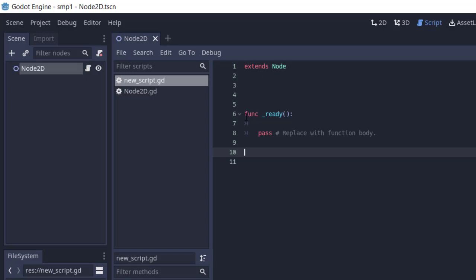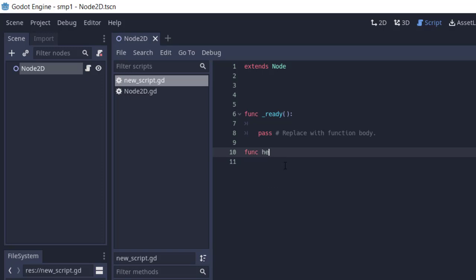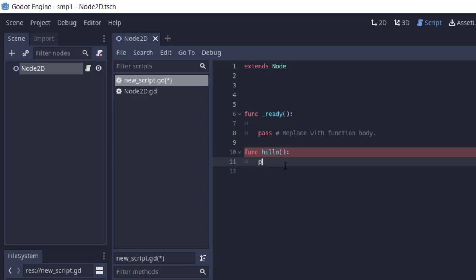Now to create a new function, what you have to do is type in the func keyword, and then let's say I write my function as hello. Inside that function I have, let's say, a print statement. You can write as much as you want.